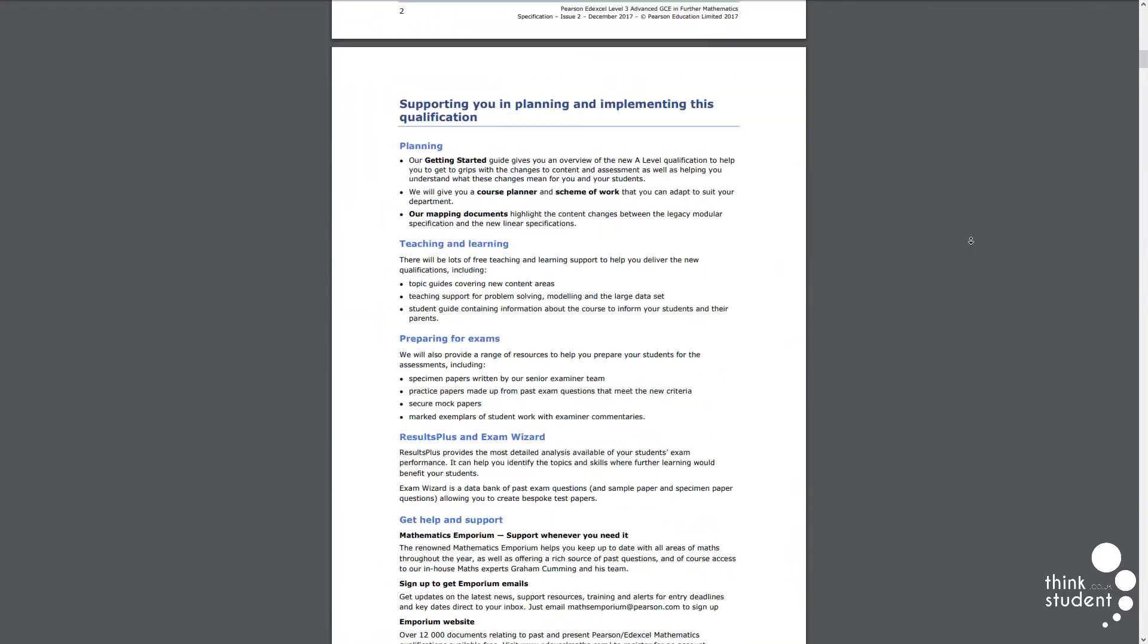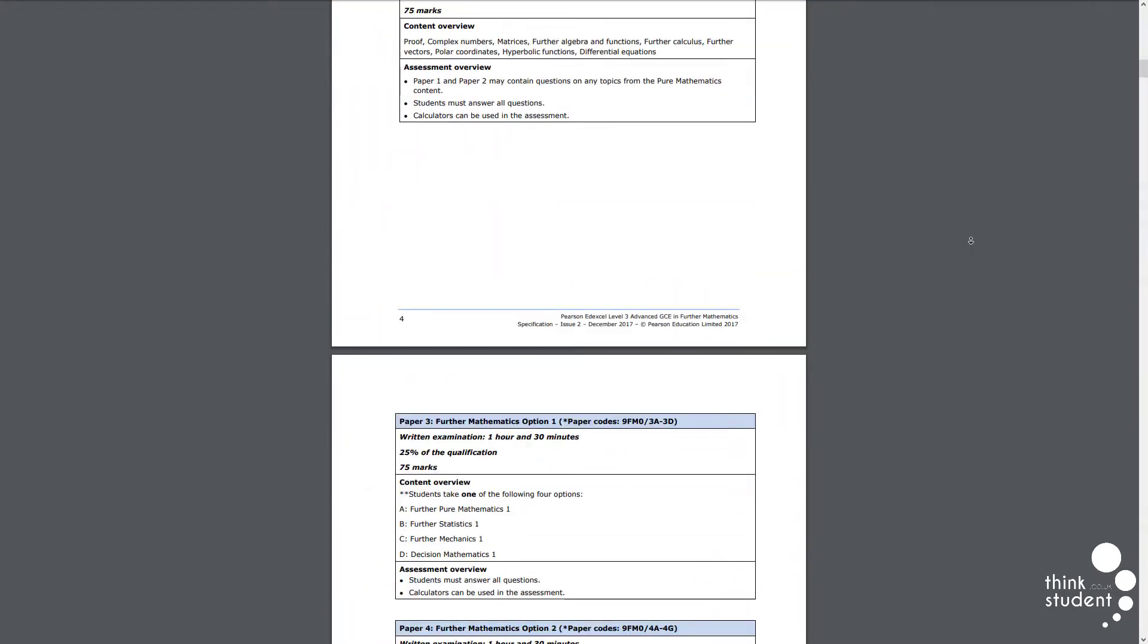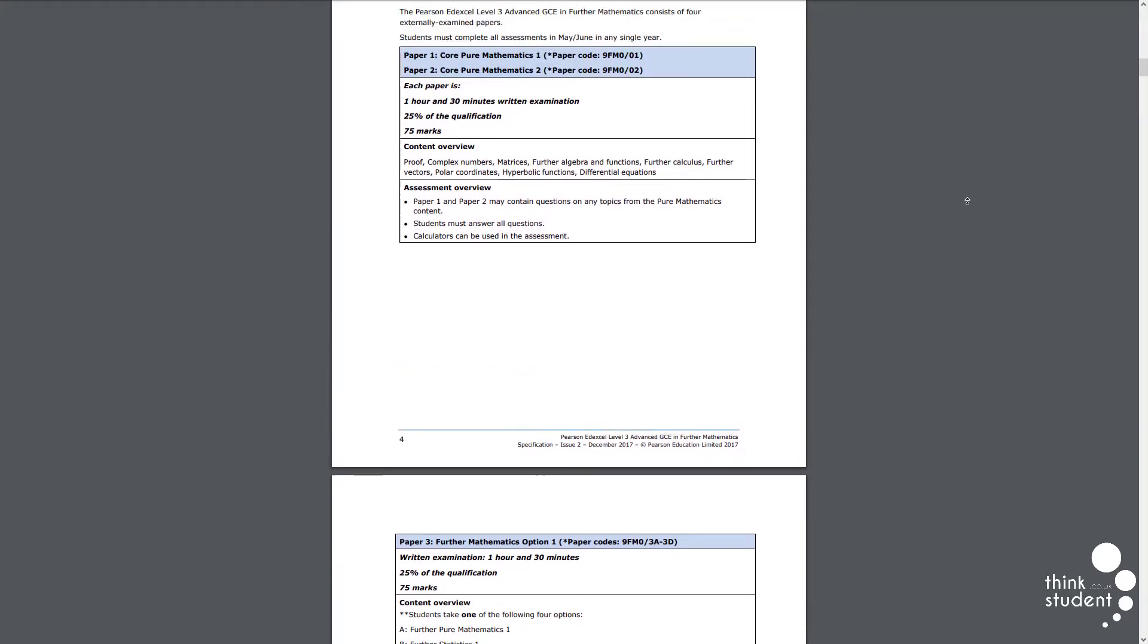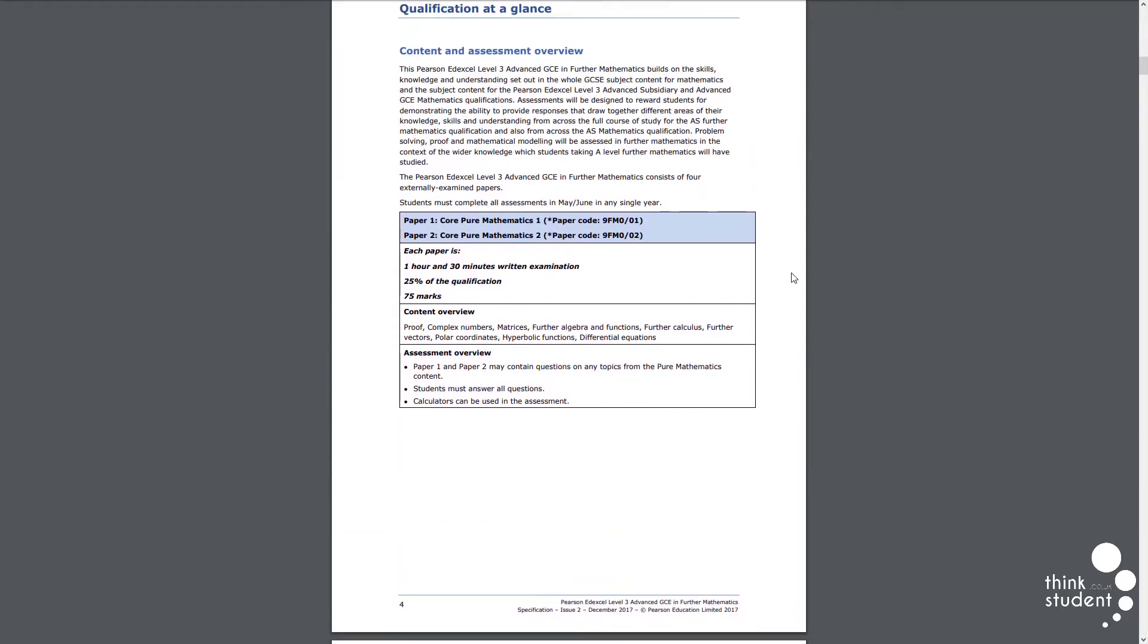But in order to even partake in A-level Further Maths, you'll need a couple things. First off, it's necessary that you take A-level maths as well, as many of the concepts covered in Further Maths are first described in A-level maths.